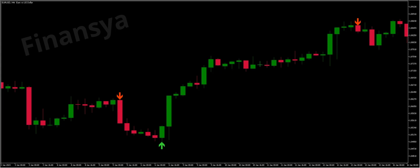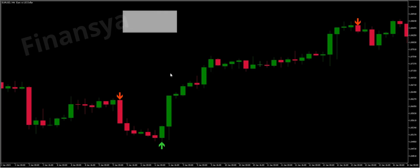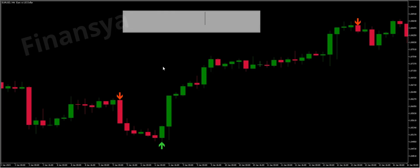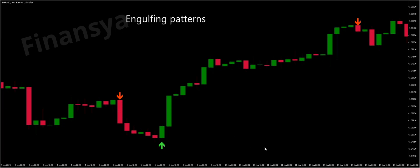Hello traders and welcome to Financia.com. Today, we will discuss everything you need to know about bullish and bearish engulfing patterns in MetaTrader, also known as engulfing candlesticks in TradingView platforms.